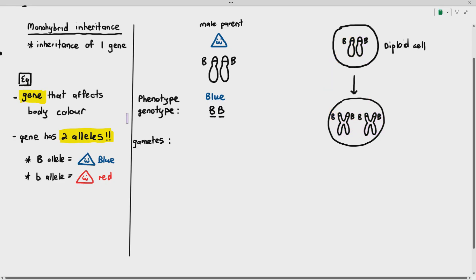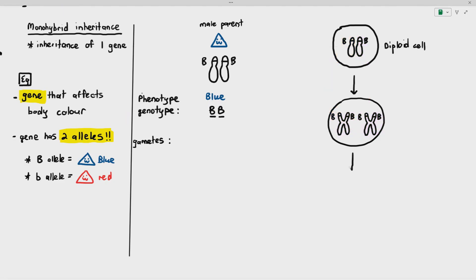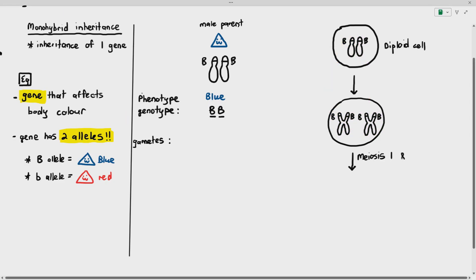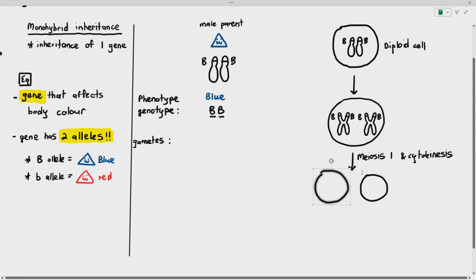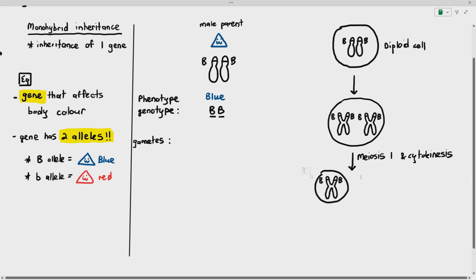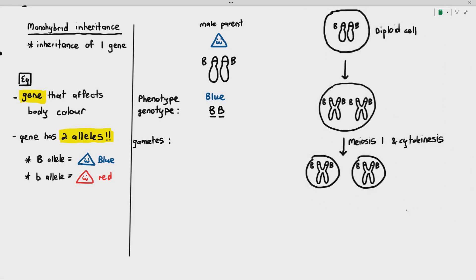During meiosis 1 and cytokinesis, the purpose of meiosis 1 is to separate the homologous chromosomes. After cytokinesis, the cells will divide, and as you can see, the homologous chromosomes have separated. Then it is followed by meiosis 2.